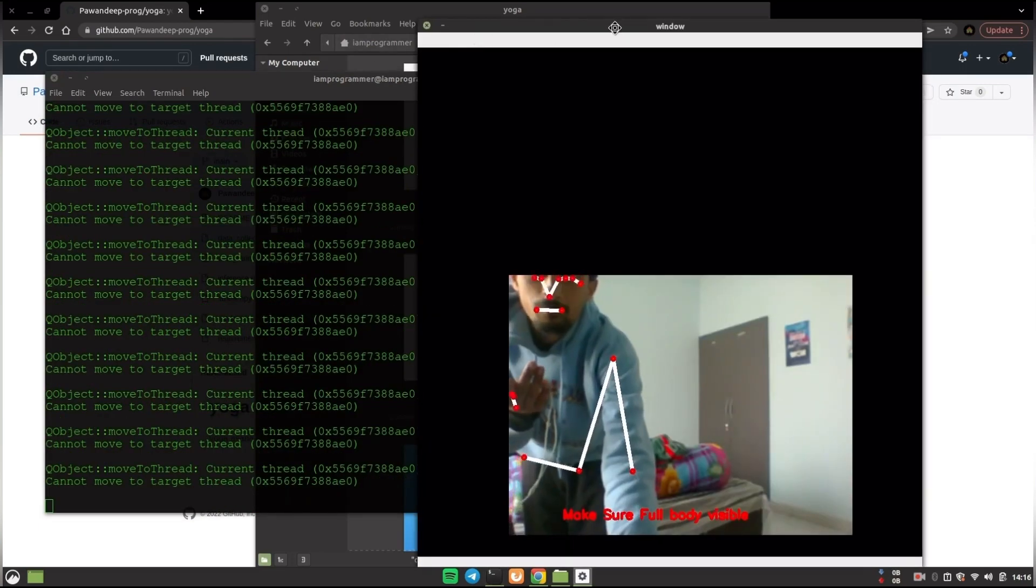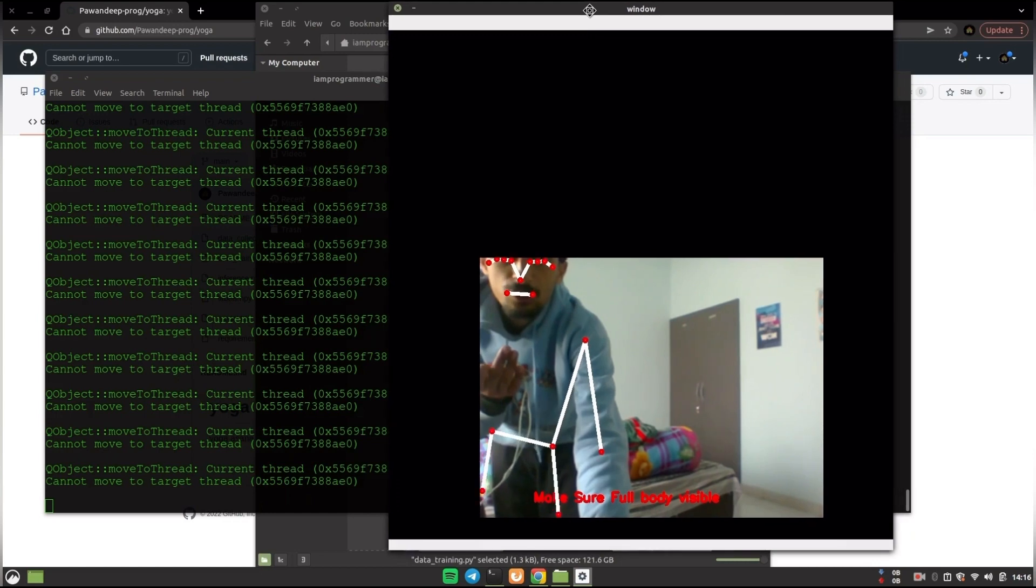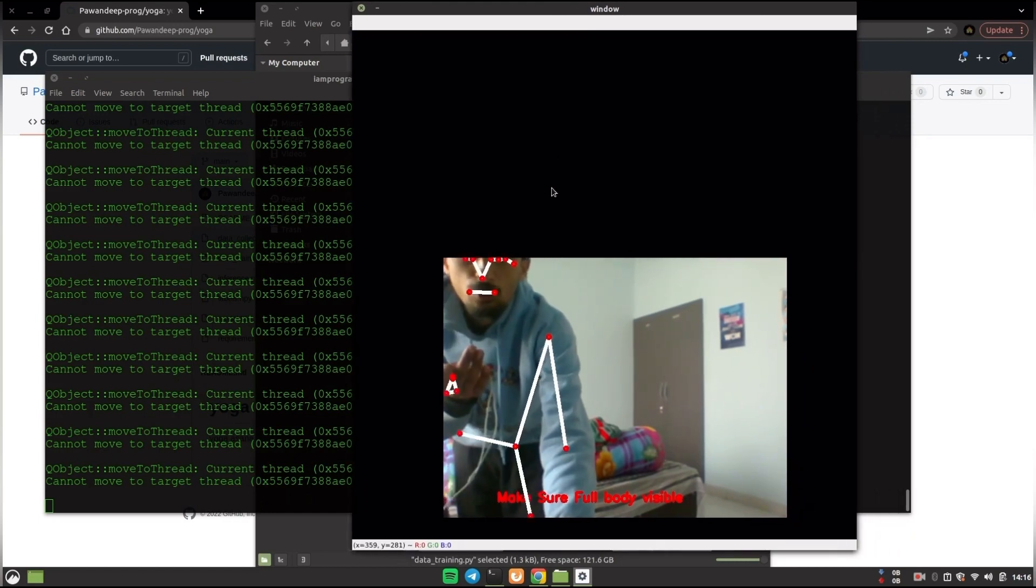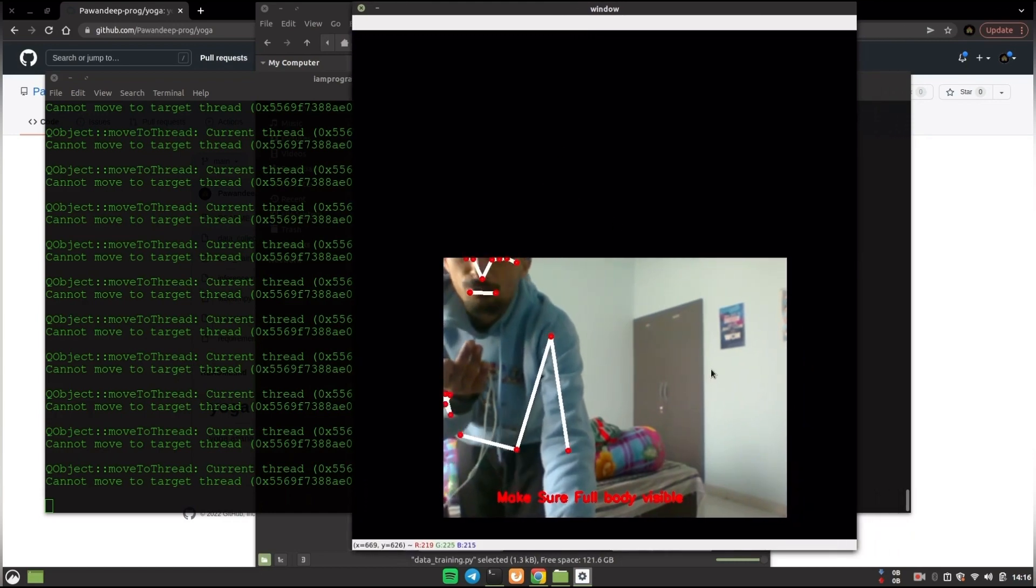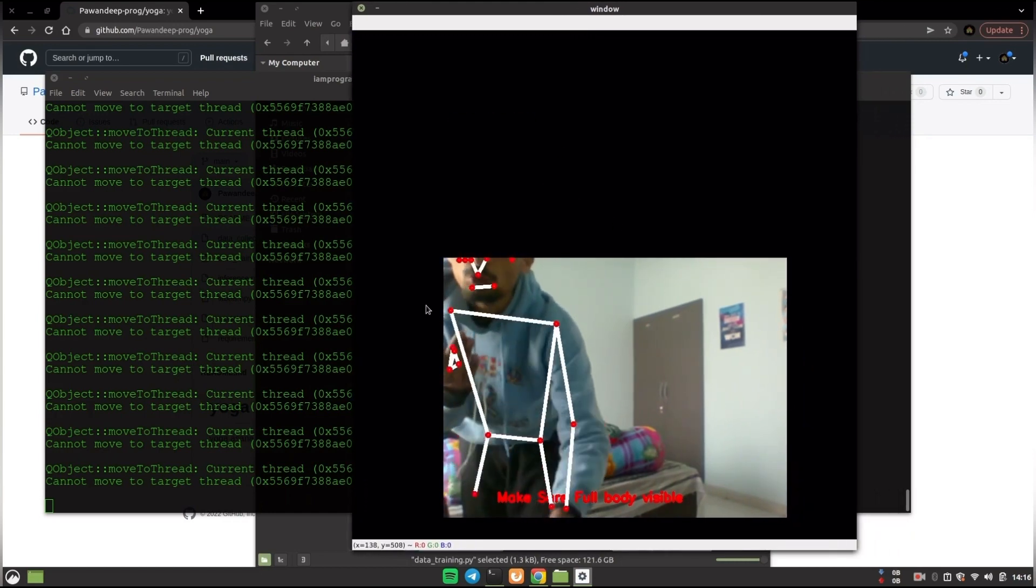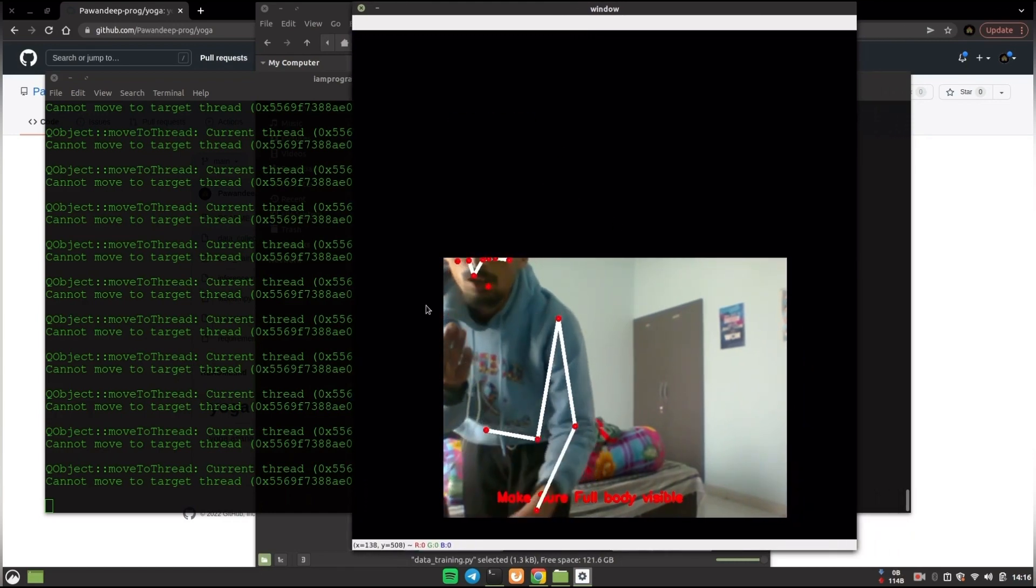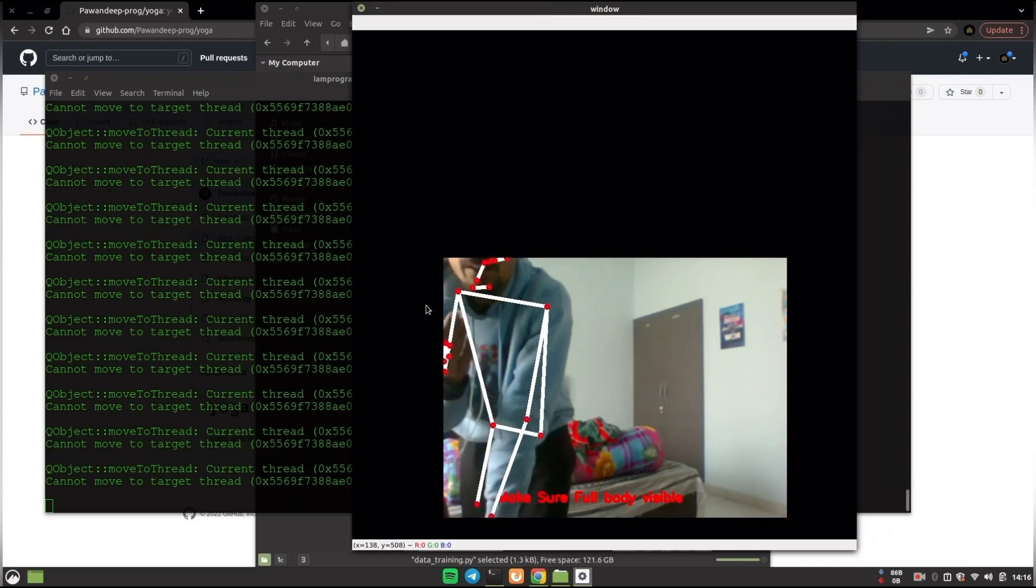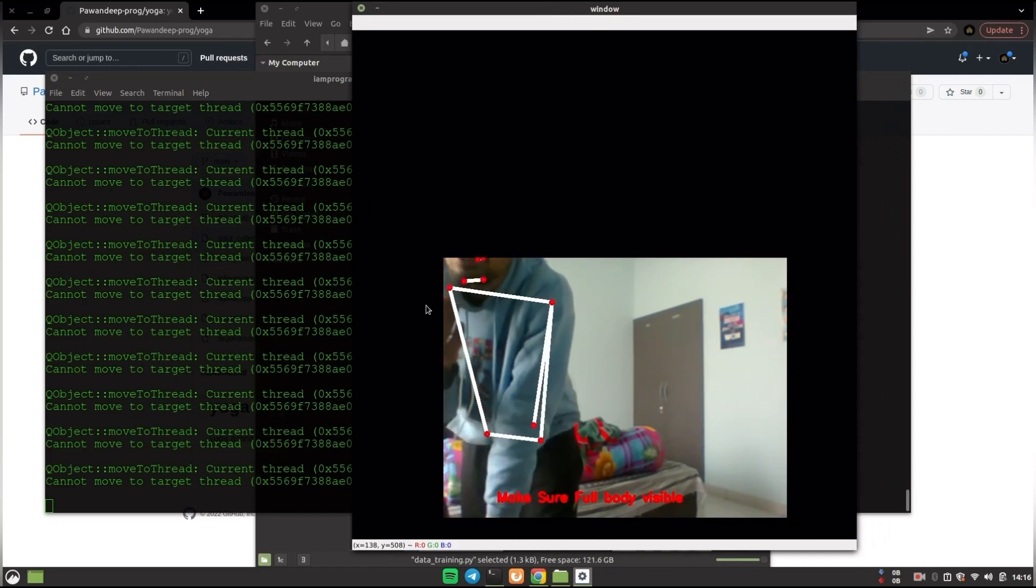So you see that over here. Now you just have to get in front of the camera and it will show and predict the asana. So I will just quickly do that.